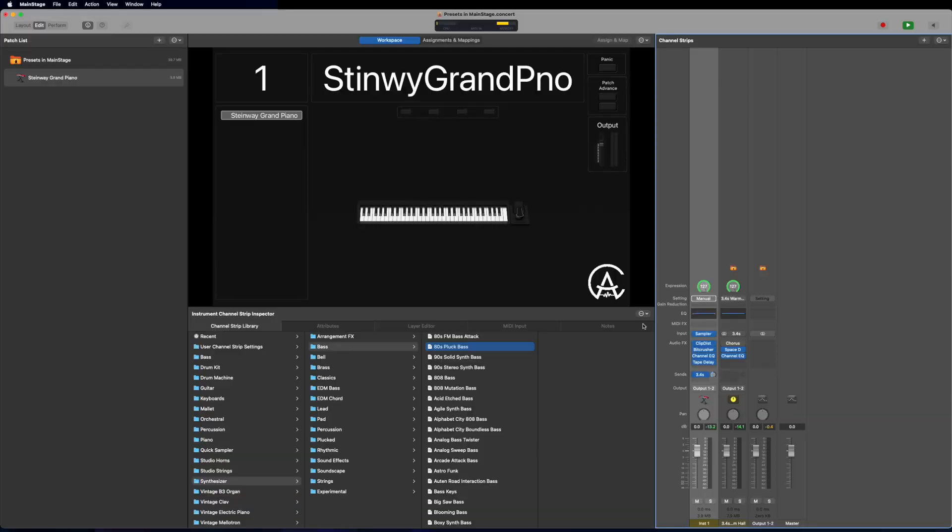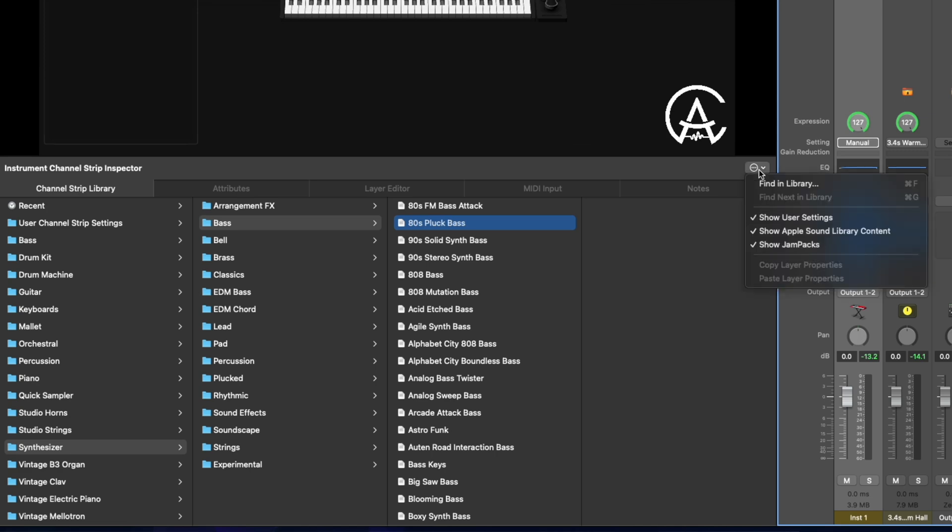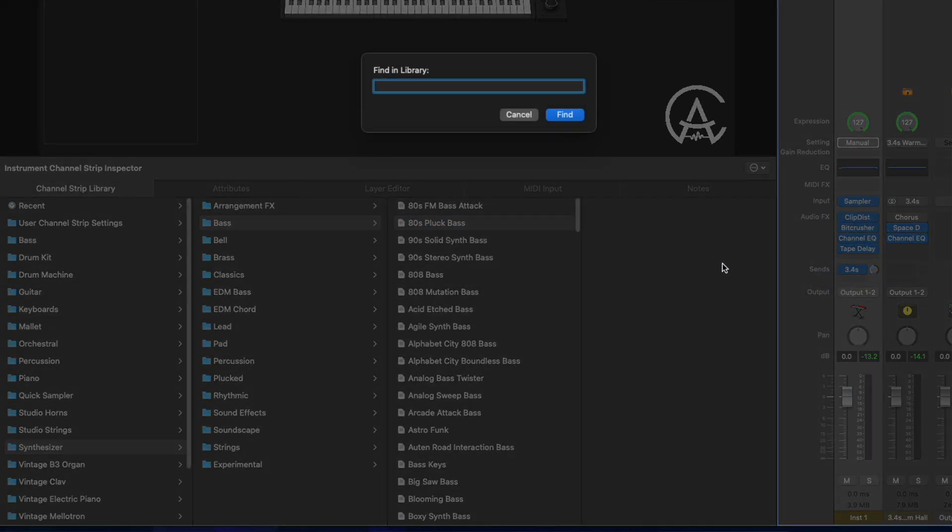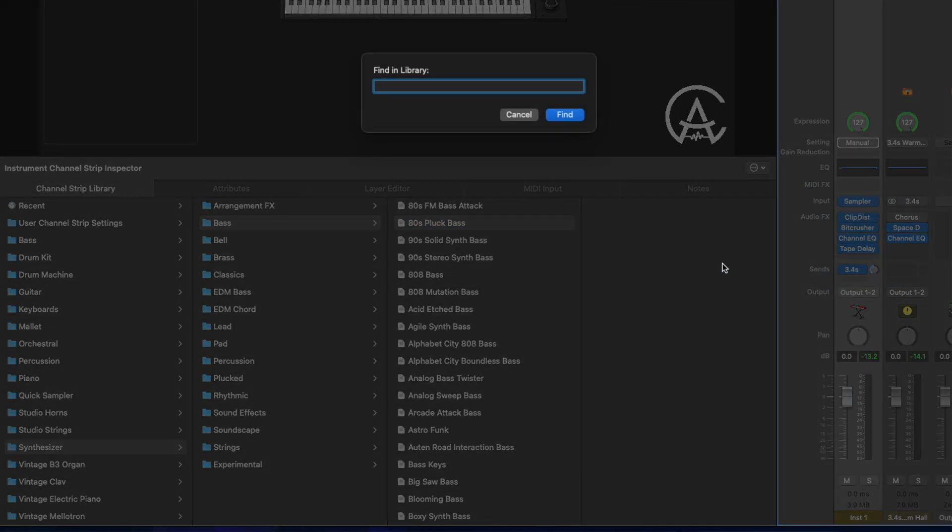Now, if you're new to Mainstage, you may see this big list of sounds and get lost or even intimidated, and that's totally valid. But to help you out, Mainstage has also added a search function to the channel strip library. So if you have a specific sound or instrument in mind and you don't want to go digging for it, you can go up here to this drop down menu and select find in library. And now let's say we want something like a kalimba.